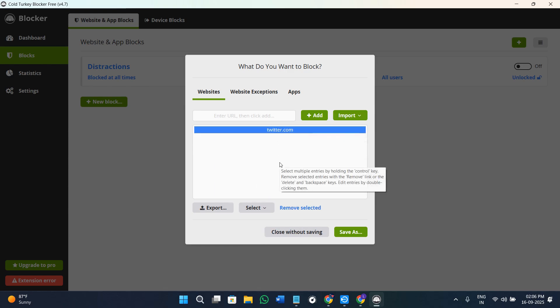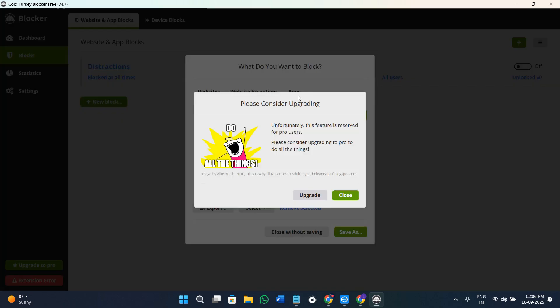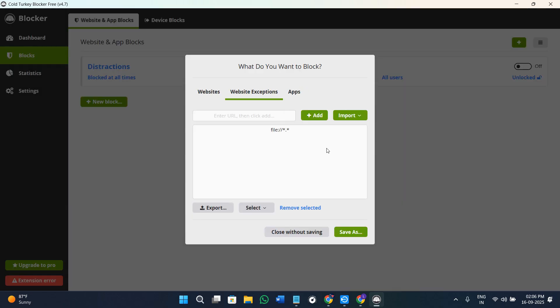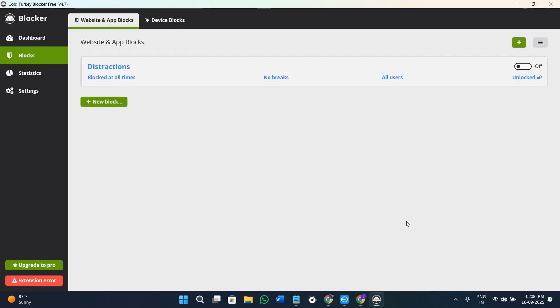After that, we have the website exceptions, so here you can add the exceptions of the website, like the websites which you don't want it to block. Then we have the option of apps. Here for the apps, you need to upgrade to the premium subscription.